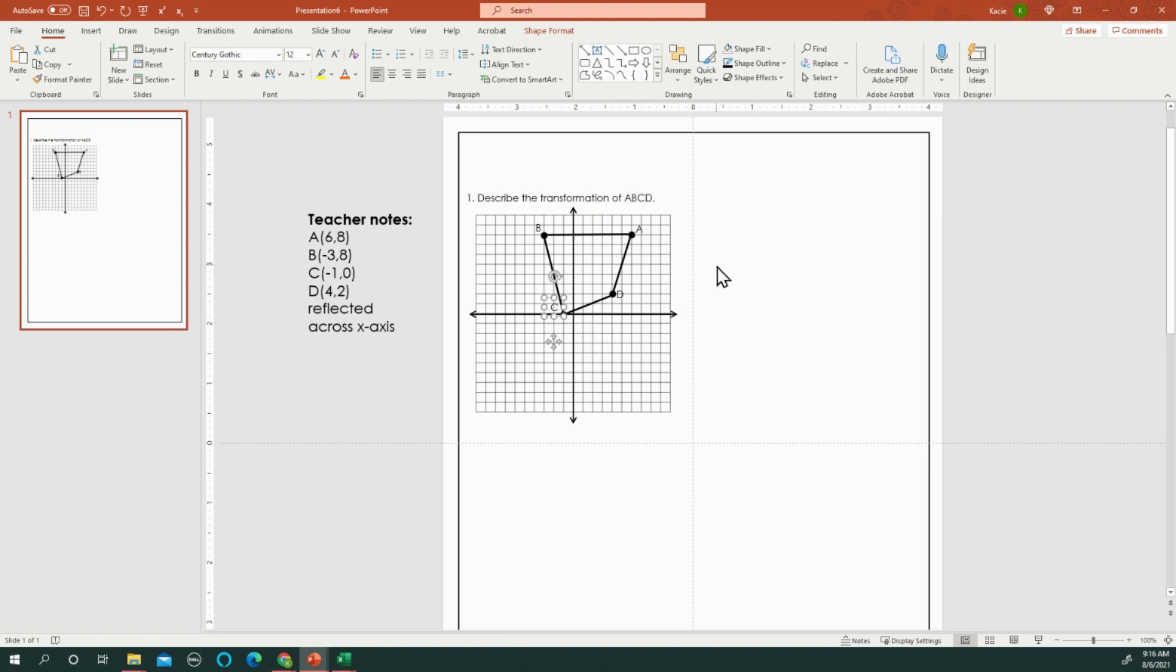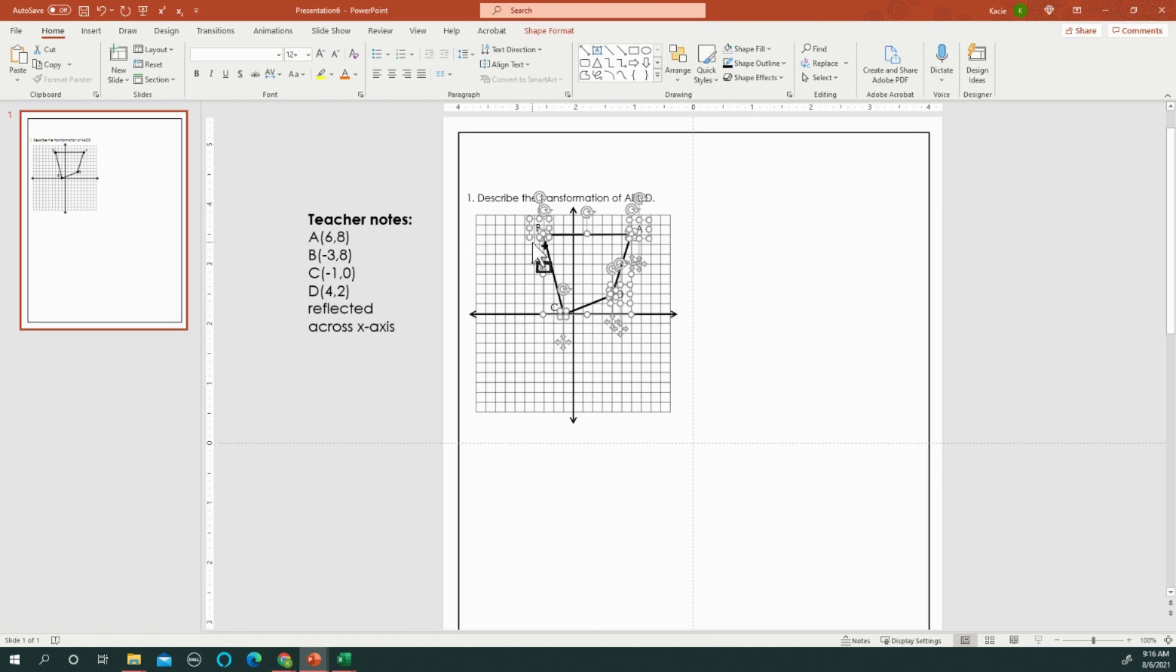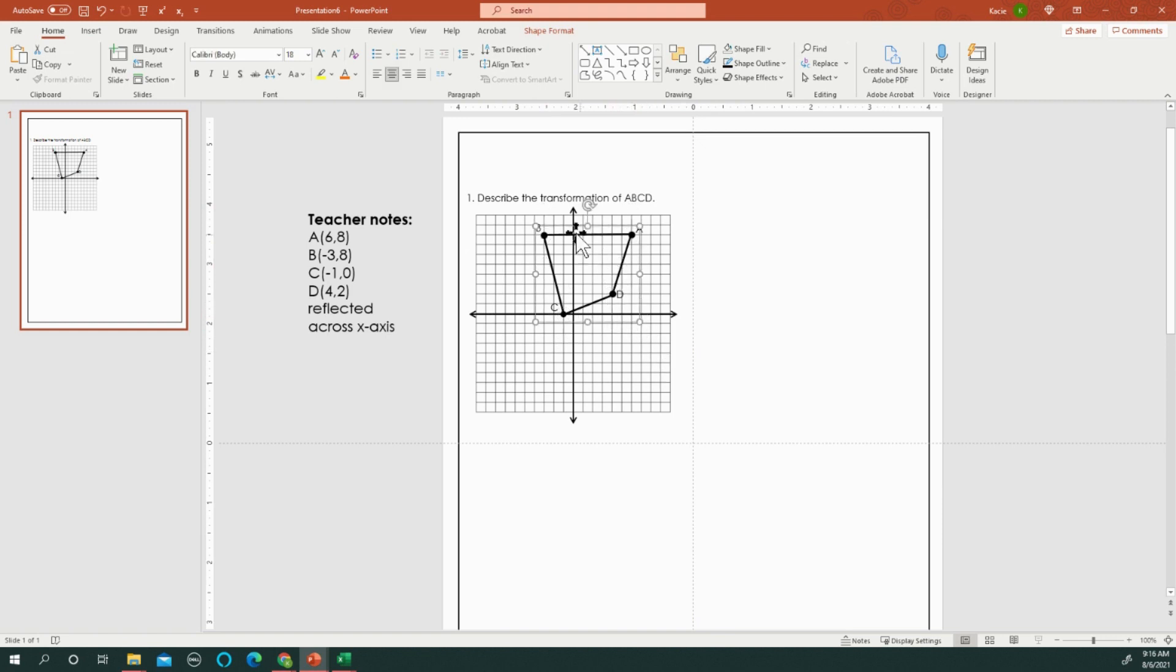Now I need to make the transformation so that my students— actually what I should have done before I labeled the points was I should have grouped these together so that I have one image.